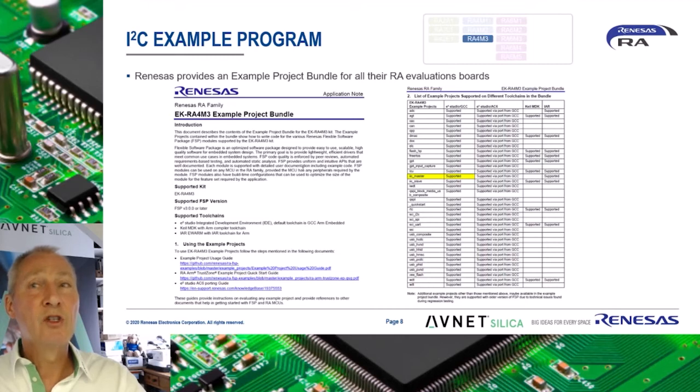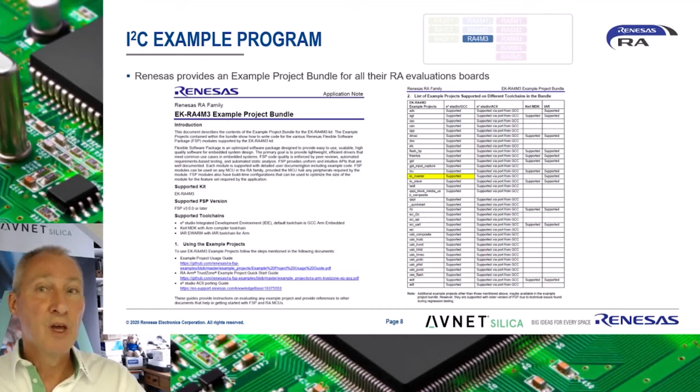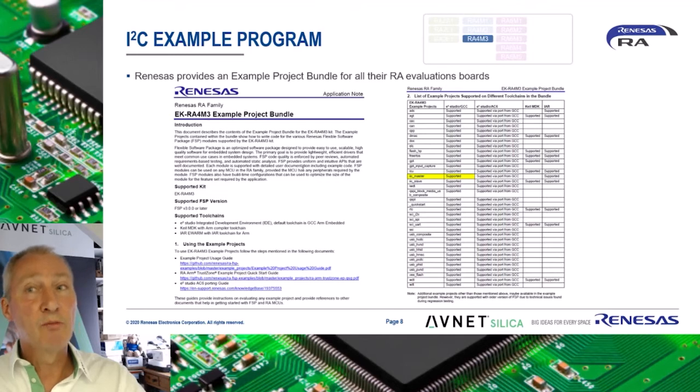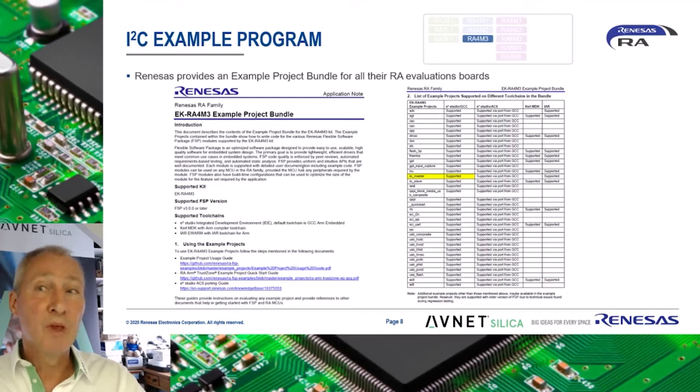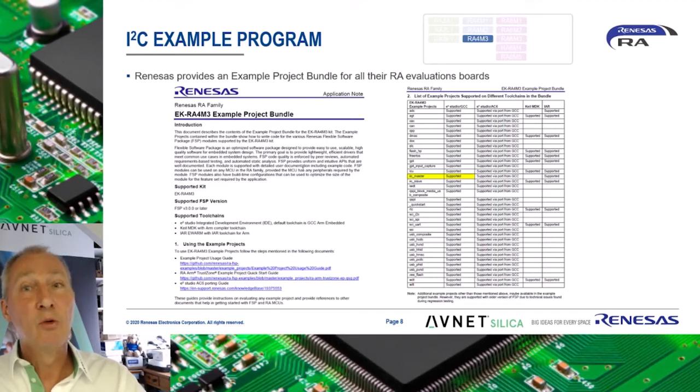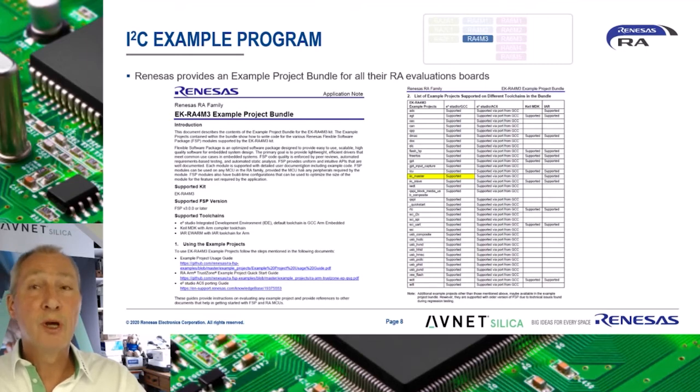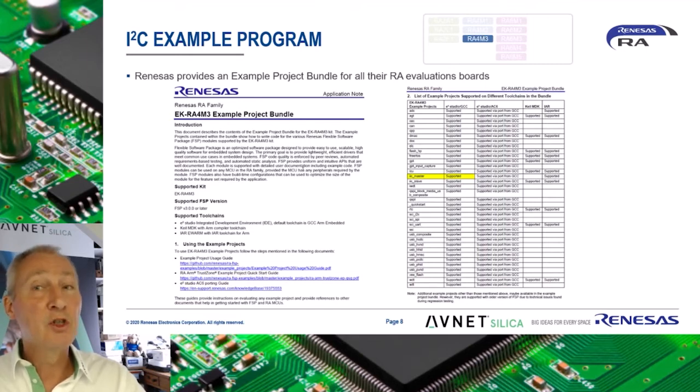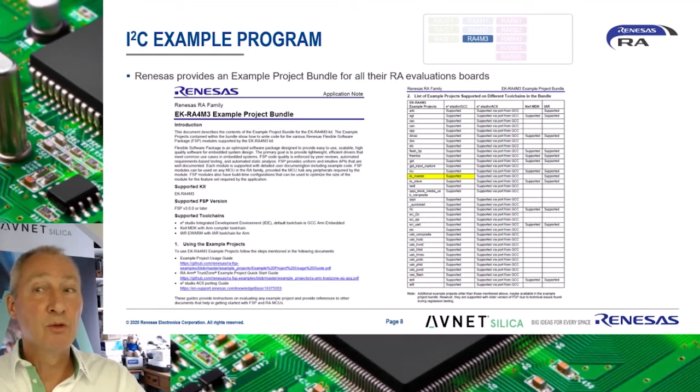Renesas provides an example project bundle for all of their RA evaluation boards. These demonstrate most of the peripherals on the device. The I2C peripheral is also included. Here we find two versions, one in master mode and one in slave mode. There is also a version based on the SCI peripheral in simple I2C mode. I will further detail the master mode example.